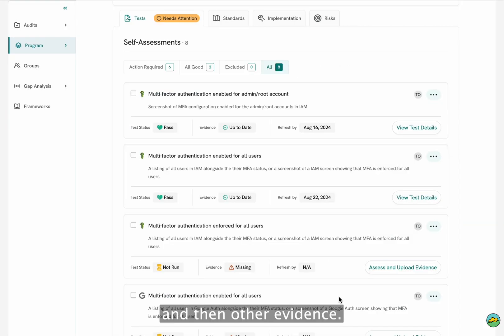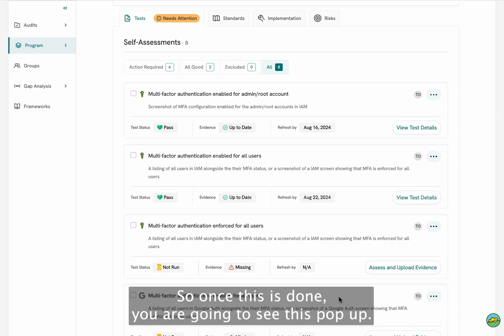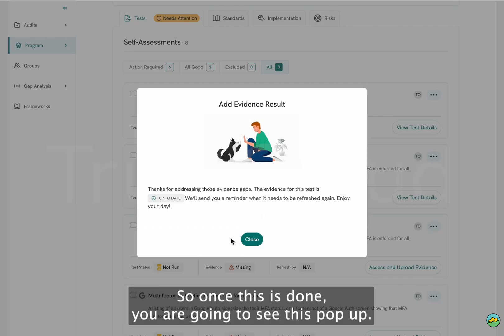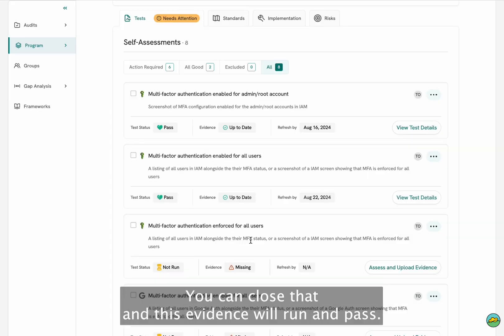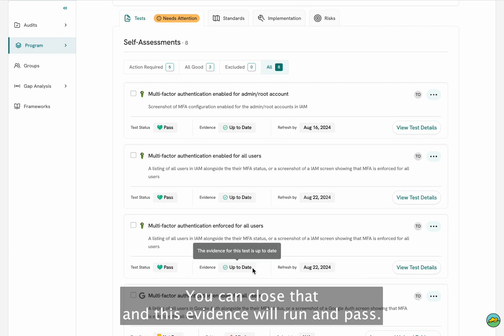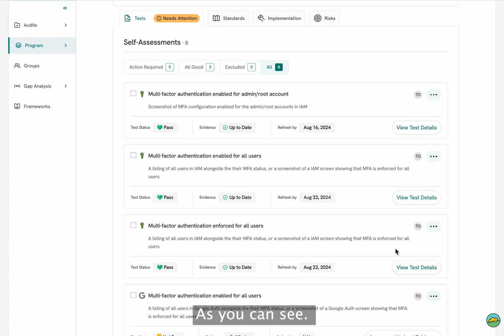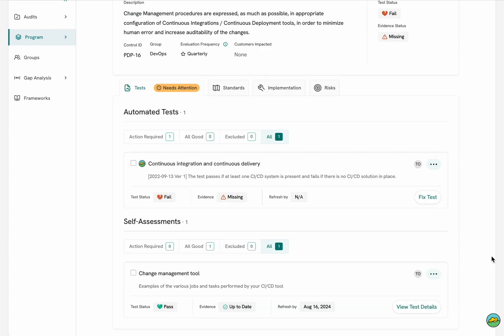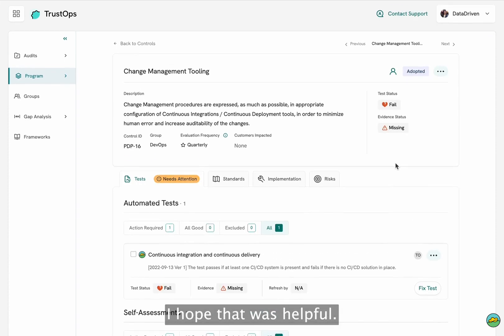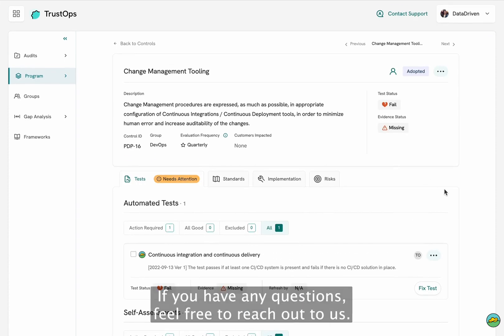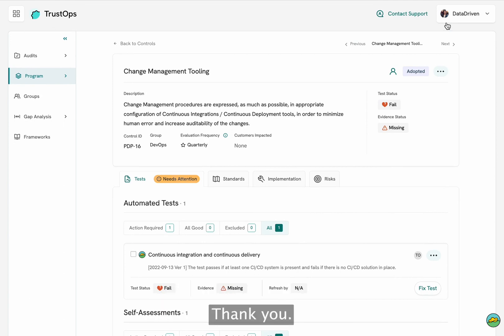Once this is done, you're going to see a pop-up. You can close that, and the evidence will run and pass. I hope this was helpful — if you have any questions, feel free to reach out to us. Thank you.